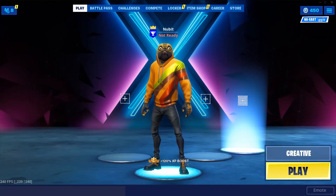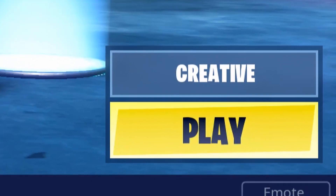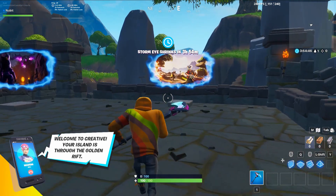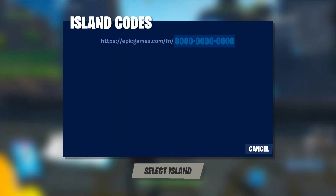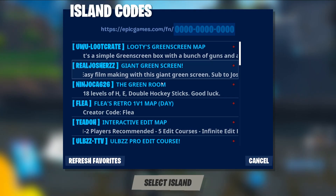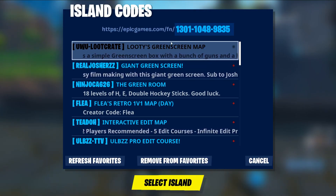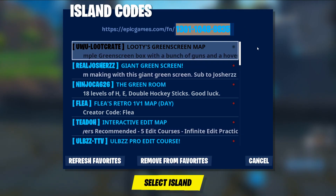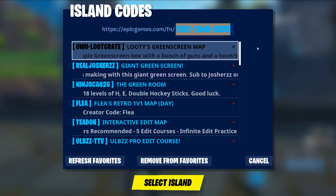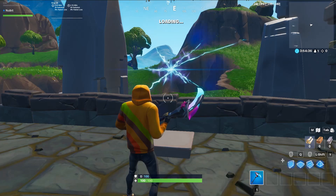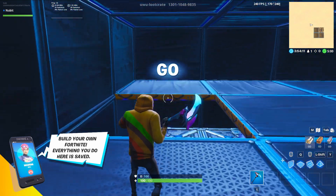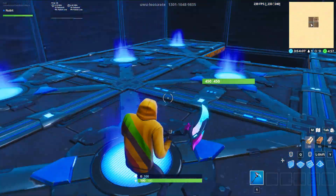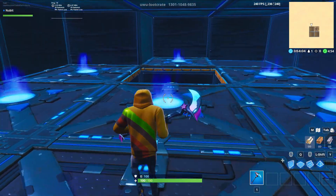So when you get on Fortnite you need to go to Creative. When you finally get on Fortnite Creative you're gonna have to open up a new portal and use this code here. This is for a green screen room so it's gonna make it really easy to record stuff. When you get into the map you're gonna have to jump down a couple floors before you actually get to the green room.